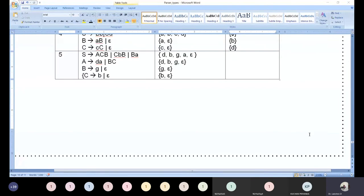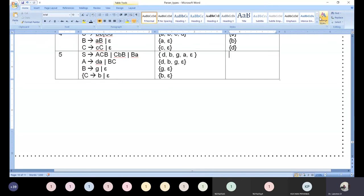Now let us move on to the fifth grammar. Someone has just joined at the end of the session — welcome H1, but is this the way to join class? Last 10 minutes you are coming to inspect whether it is happening or not. Tell me what is FIRST of capital S for the fifth grammar.